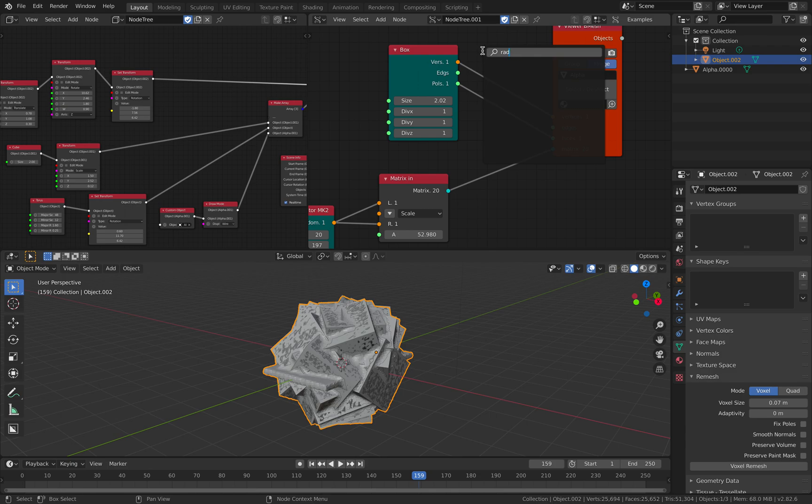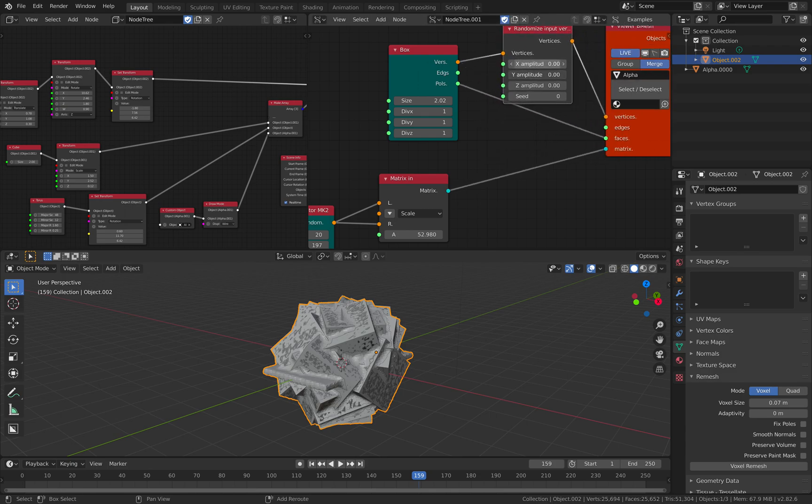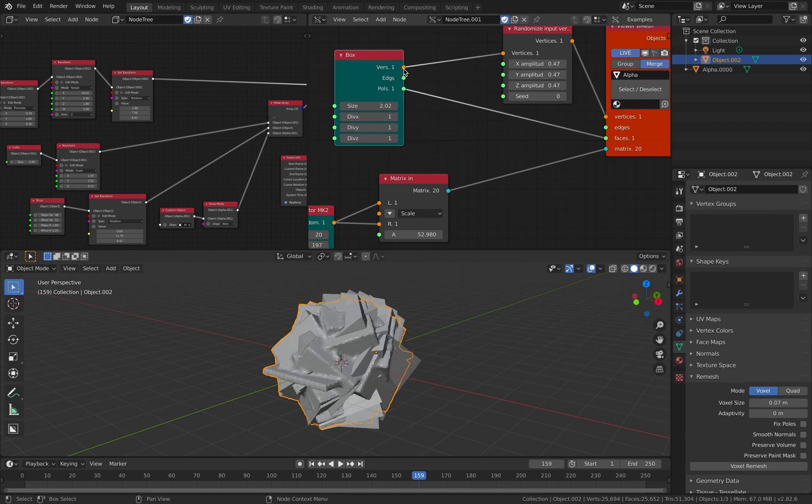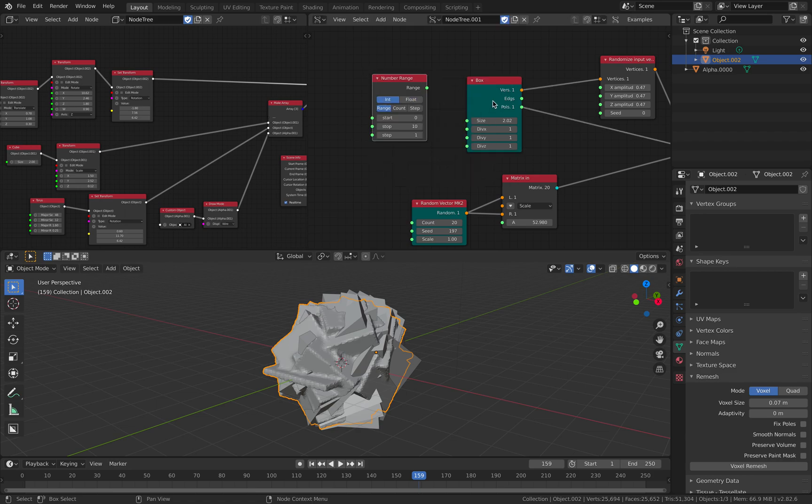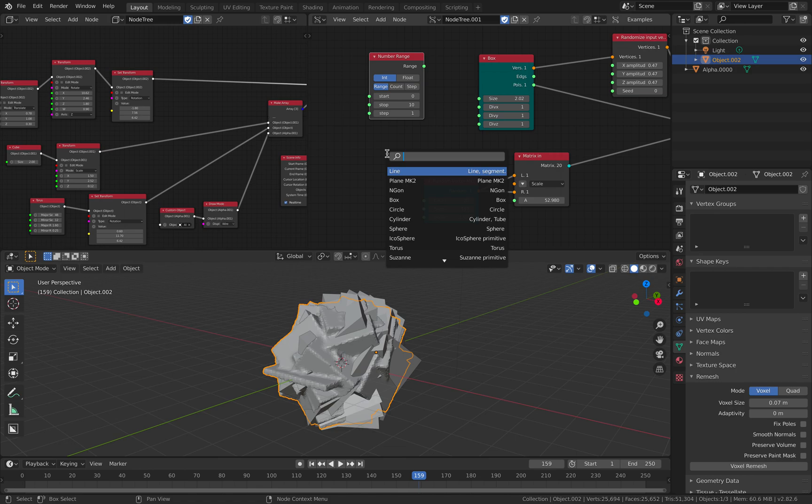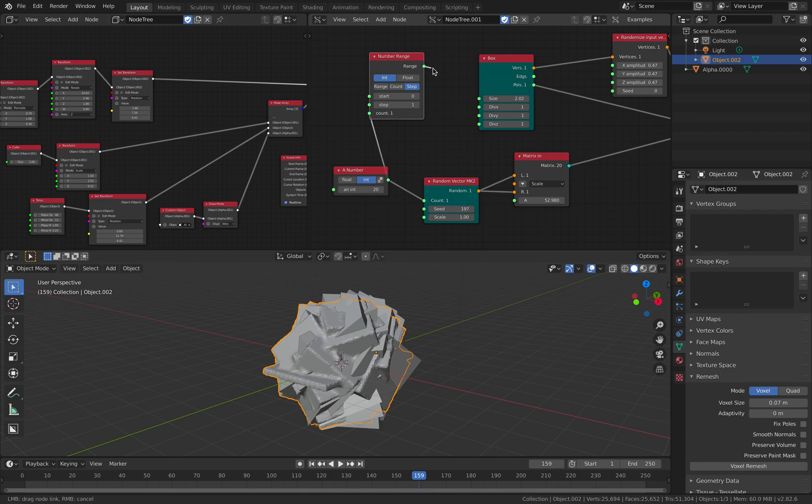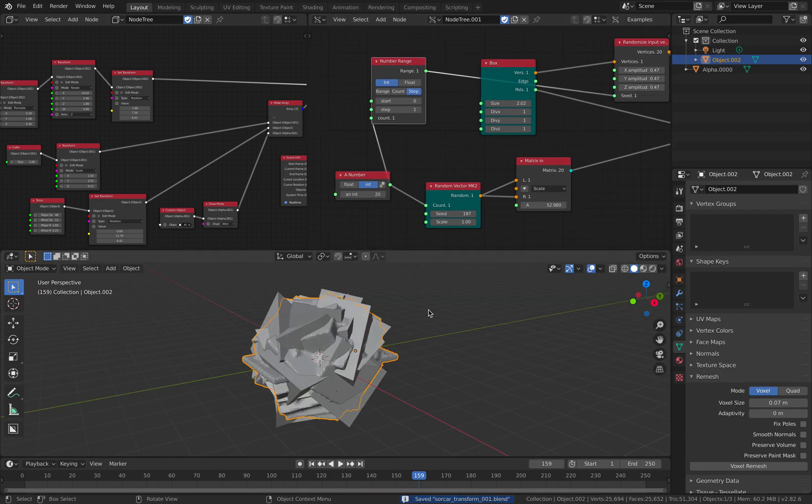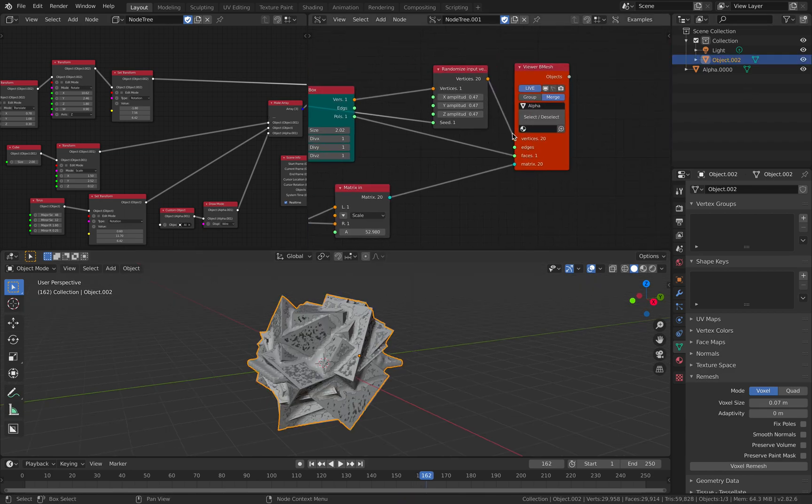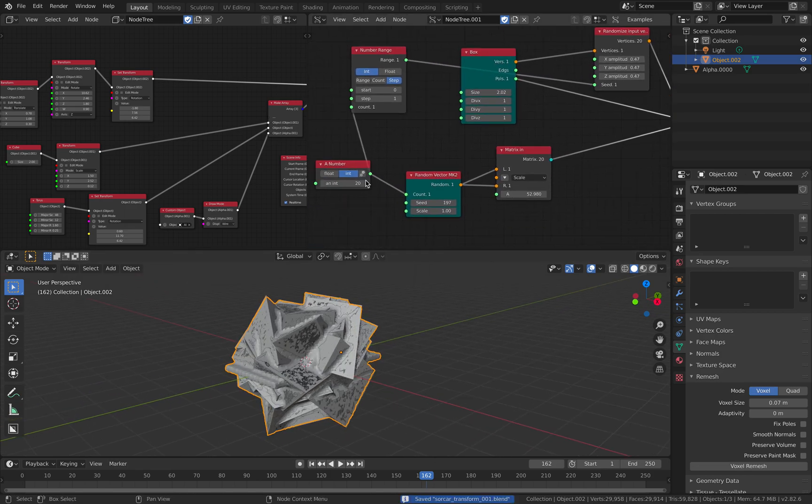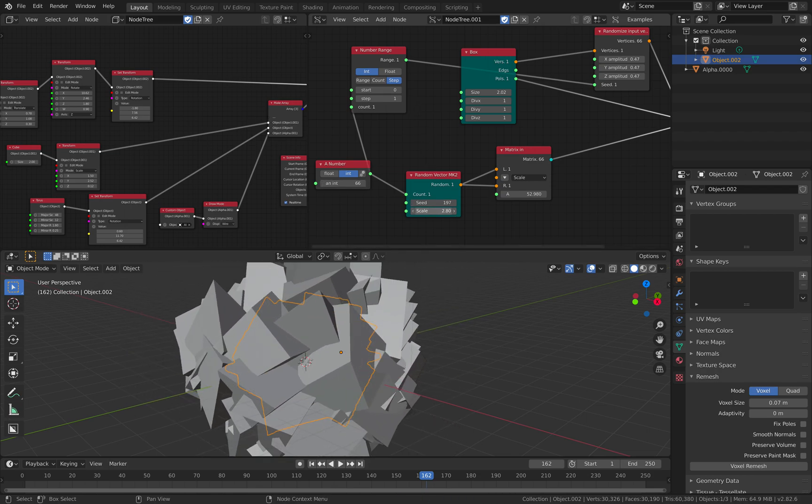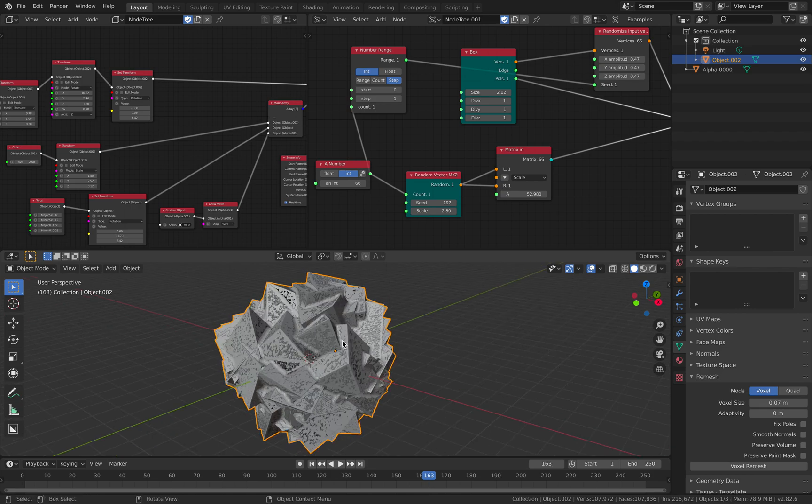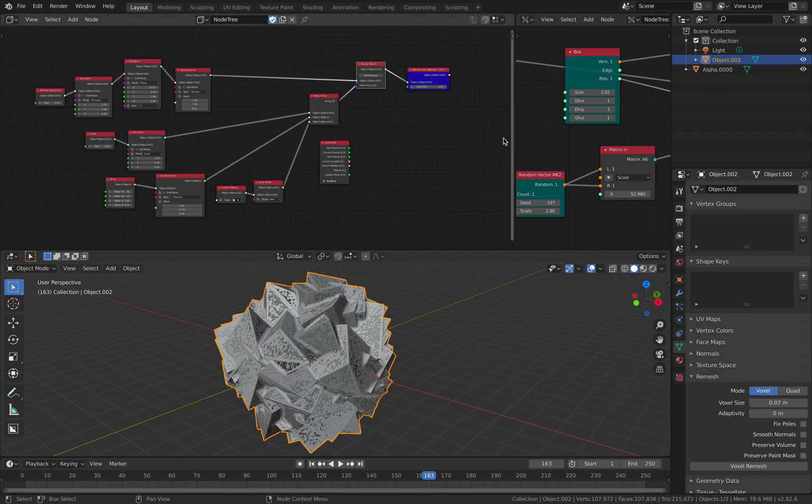I'll show you one more trick. Randomize. I'm gonna randomize the box. And then for each box, I will have different number based on the count. So have a number 20 and then this should be like 20 and this goes into the seed. So Sverchok is really cool for that. We can have many objects, randomize the scale, have it updated on the SorCAR. And the result.